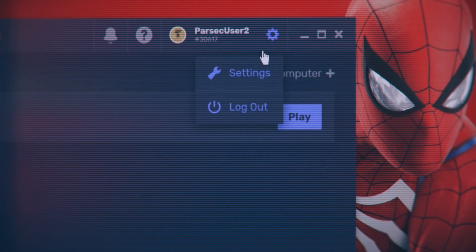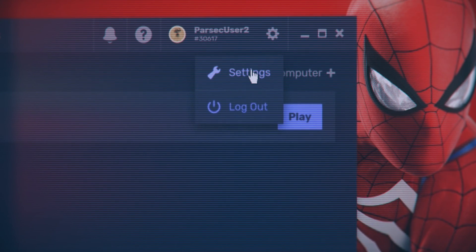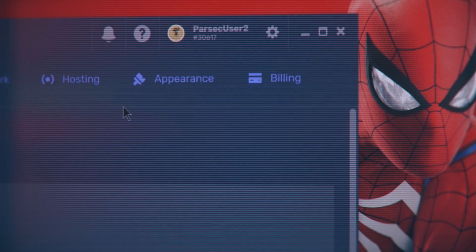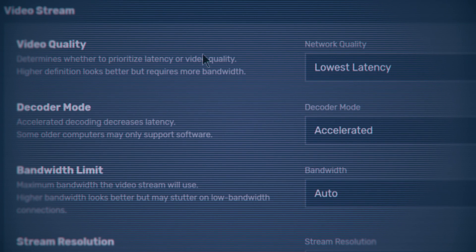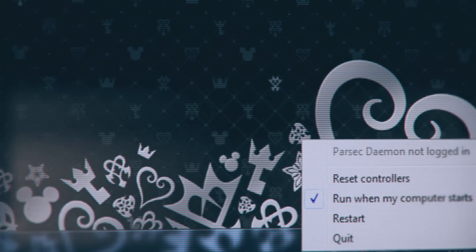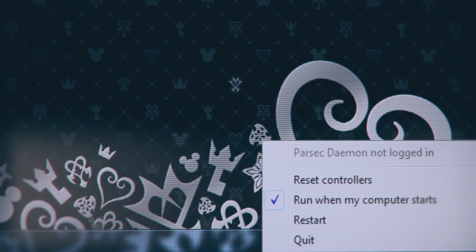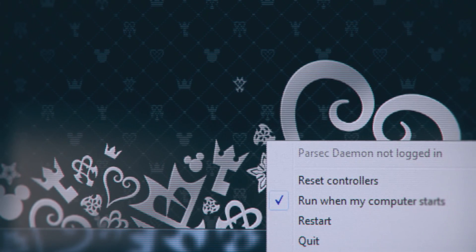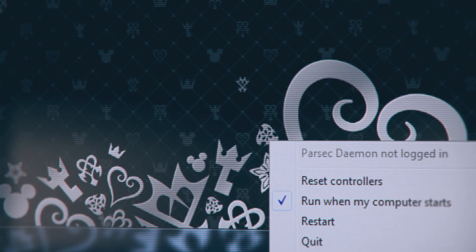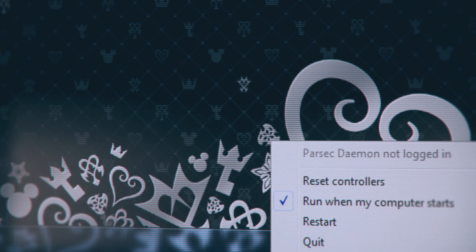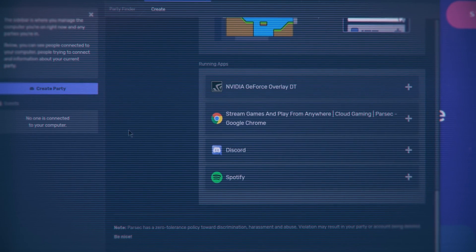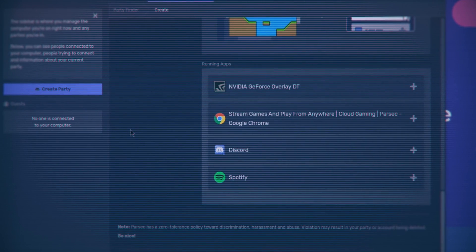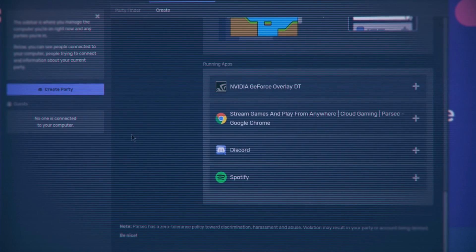Your computer settings are found by clicking the gear icon in the upper right corner of the Parsec application, and allows you to determine the quality of the Parsec stream. The host can restart controllers by clicking on Parsec in the system tray and selecting Reset Controllers. When friends connect to your computer, you can use the approved apps feature to determine what they control and see on the screen.